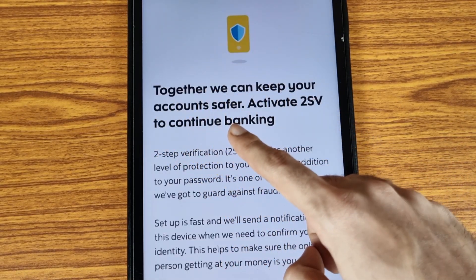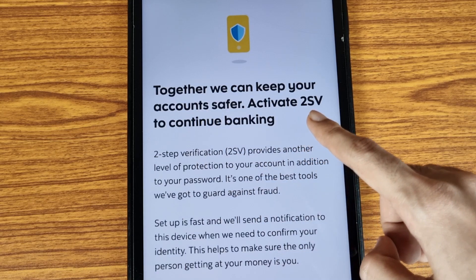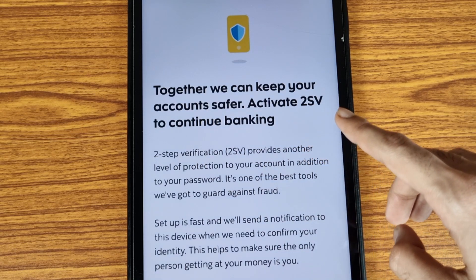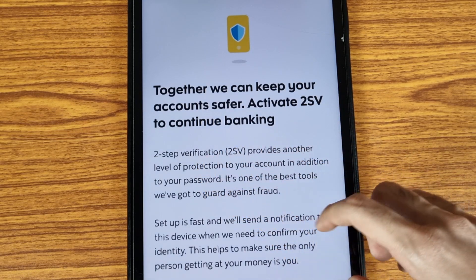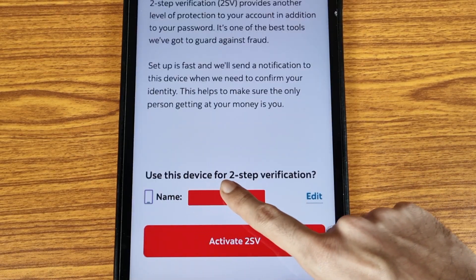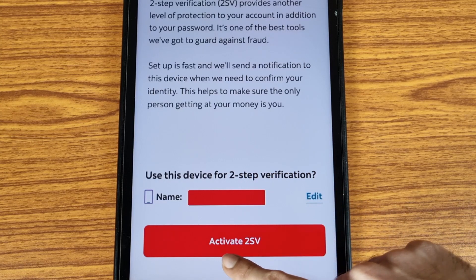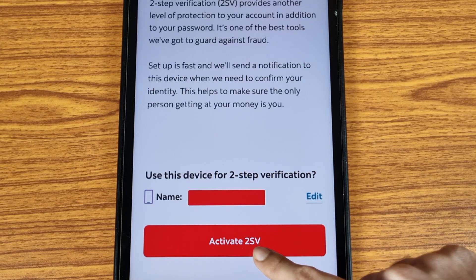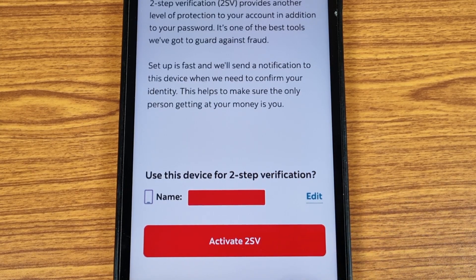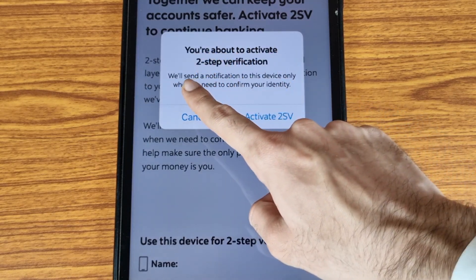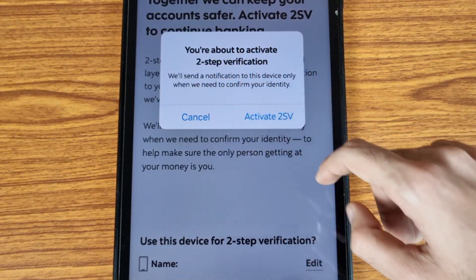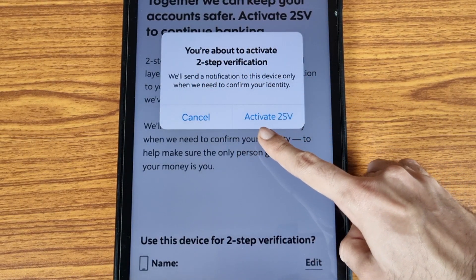To keep your account safer, activate two-step verification to continue banking. Use this device for two-step verification — tap on the Activate Two-Step Verification icon. Friends, two-step verification is a really very secure way to access your mobile banking.